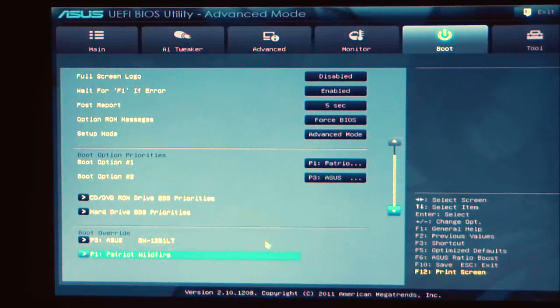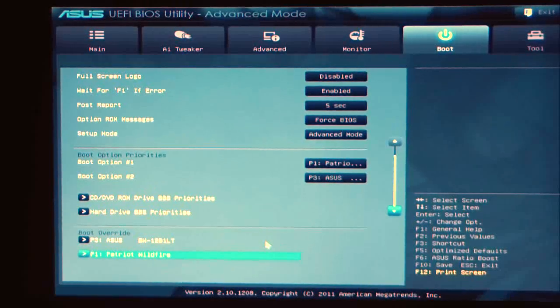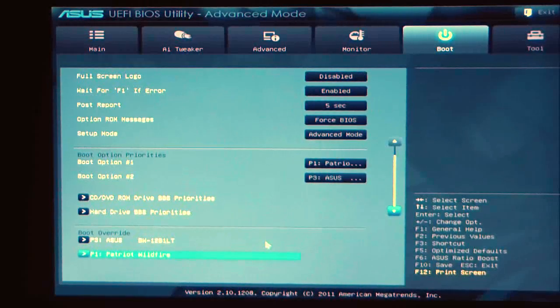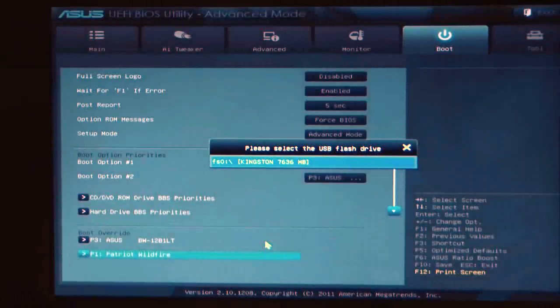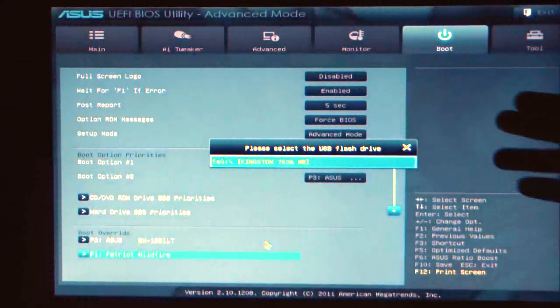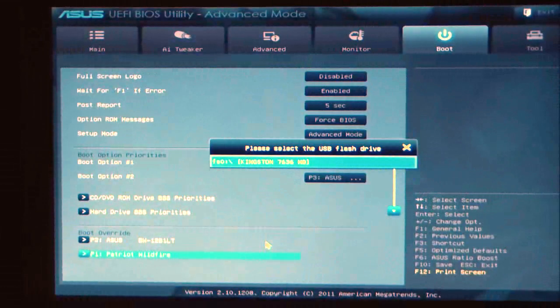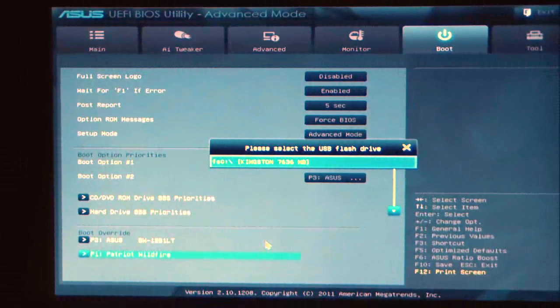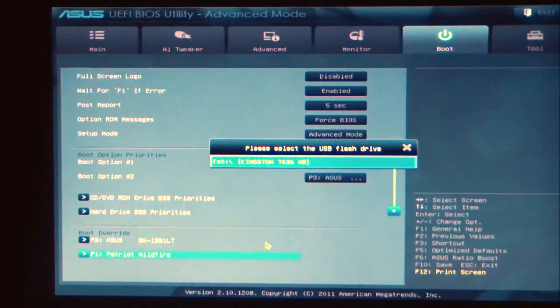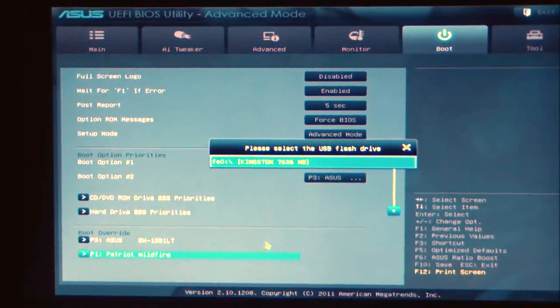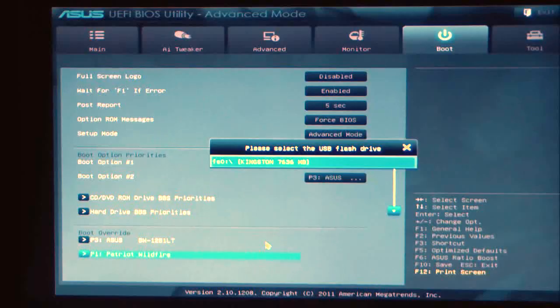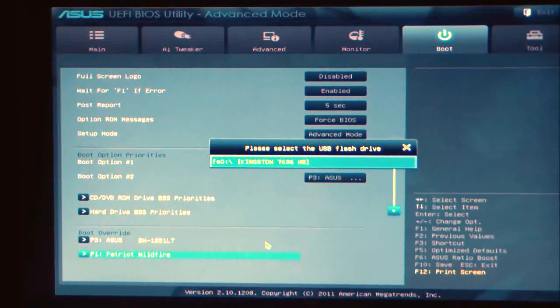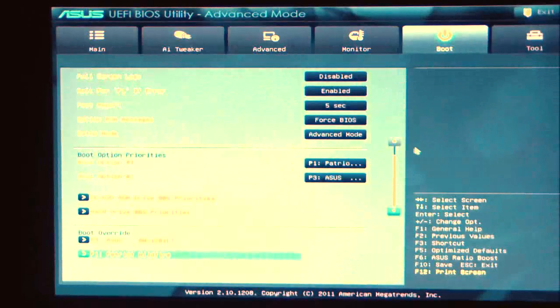One good thing about this BIOS, if you have a USB flash drive that is compatible, if you hit F12, it'll take a screenshot of your settings for you. It'll take the screenshot, transfer it to your flash drive, and now if you forget to save your settings, you can always go back and look at what your settings were via the screenshot.